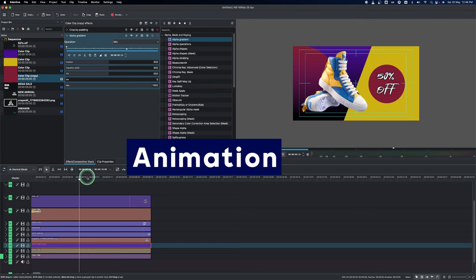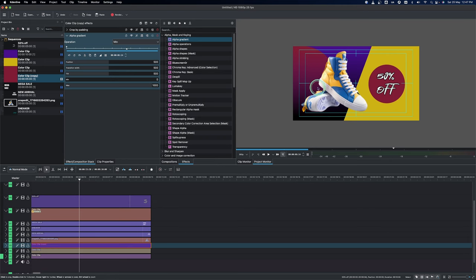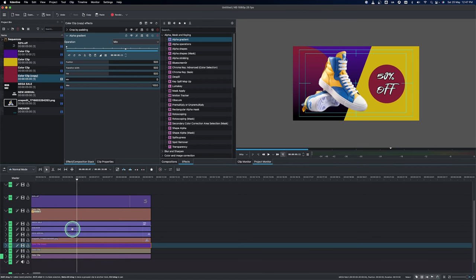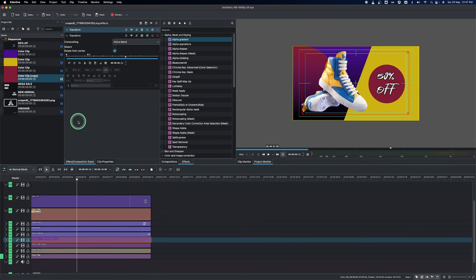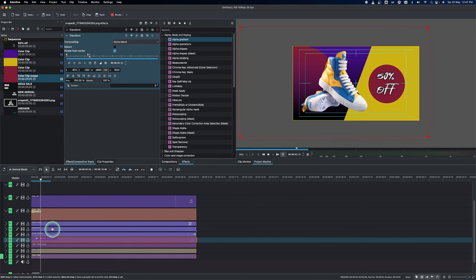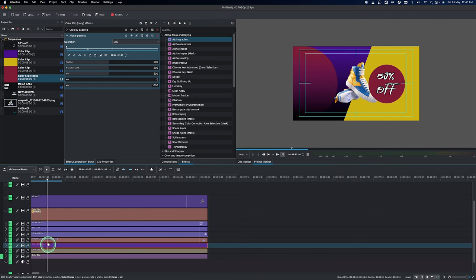Now let's animate the circle and the big one as well. Let's go to the last circle that we added — the shoe — which is the last animation we did. Select the sneaker and you can see where we have the last keyframe for the animation. From there, we're going to select the color clip.